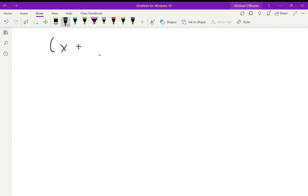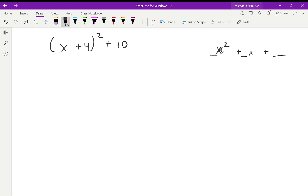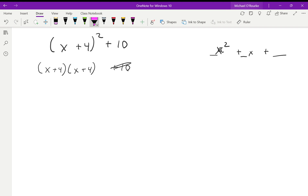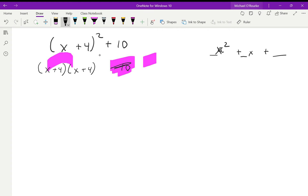Start with something simple: (x + 4) squared plus 10. Our goal is to get this down to x squared plus some x plus a number. So (x + 4) squared actually means (x + 4) times (x + 4), and then we have this plus 10 hanging out. We're not going to do anything with that yet — we are going to do FOIL on the binomial part. So x times x is x squared.